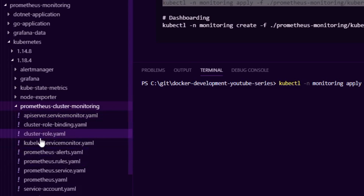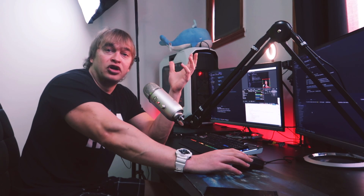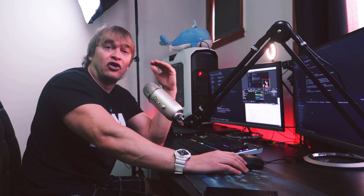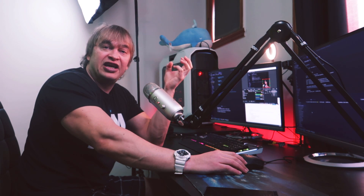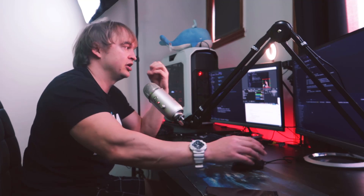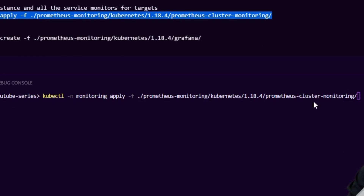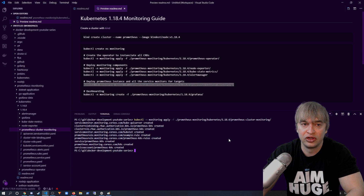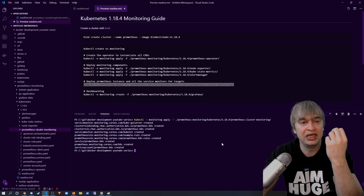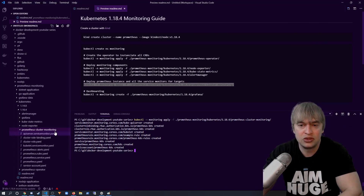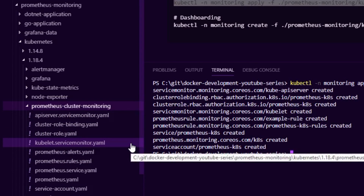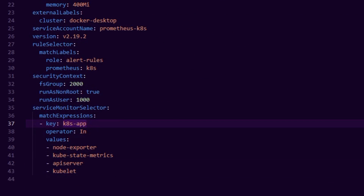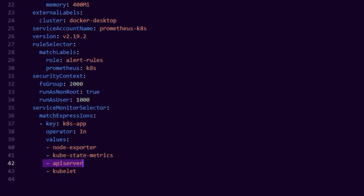Now we look at the prometheus-cluster-monitoring folder, which represents the Prometheus instance that monitors our Kubernetes cluster. Every folder we've applied has a ServiceMonitor, and this Prometheus instance is configured to scrape all of them. To deploy, I run 'kubectl apply' in the monitoring namespace pointing to the prometheus-cluster-monitoring folder. That spins up a Prometheus pod pulling all the ServiceMonitors, plus extras for the API server and kubelet. The Prometheus YAML has a ServiceMonitor selector configured to scrape node exporter, kube-state metrics, API server, and kubelet.